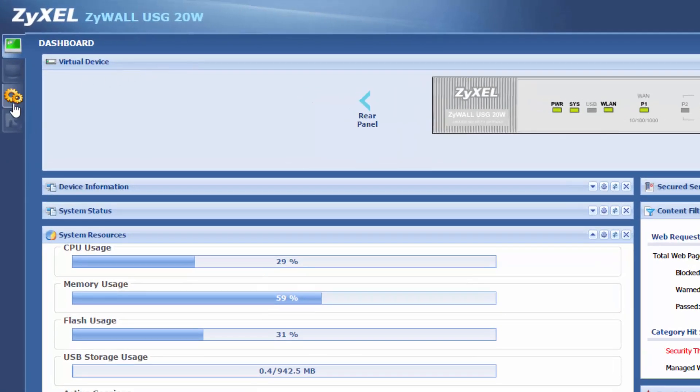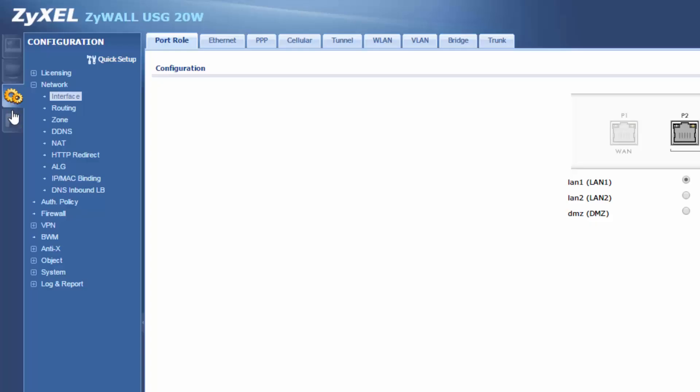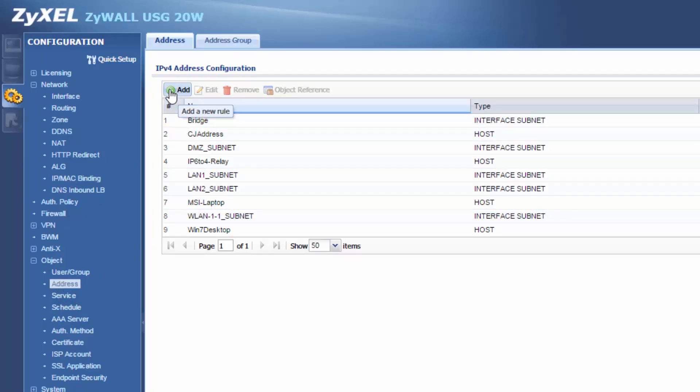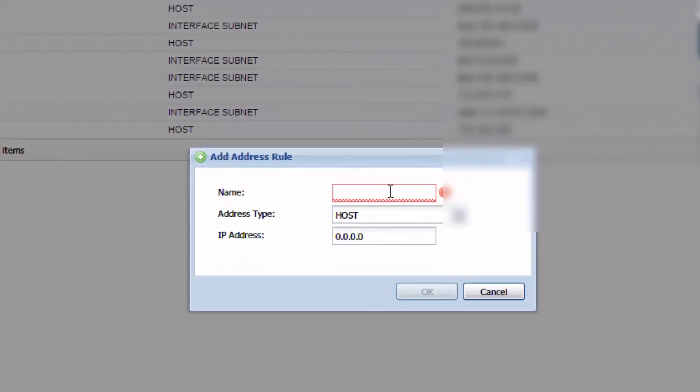So let's first go to configuration. Let's go to object address. What we need to do is we need to create a new object. Click add.